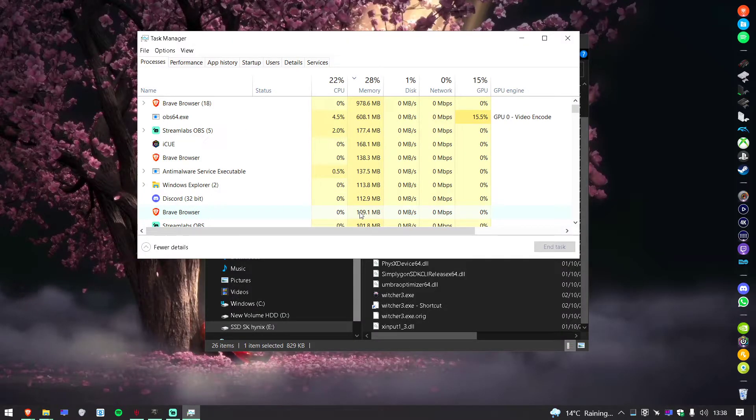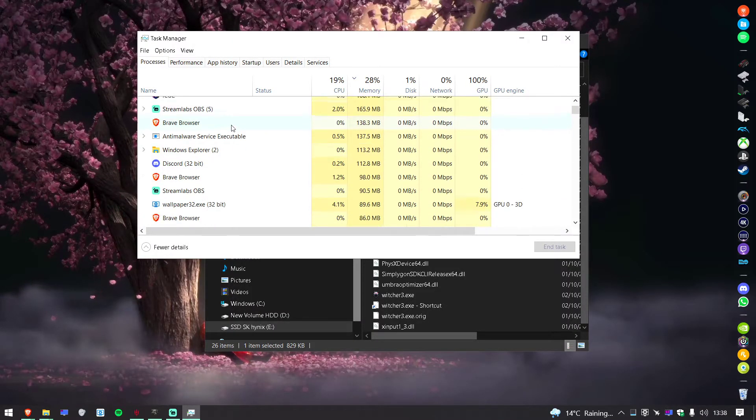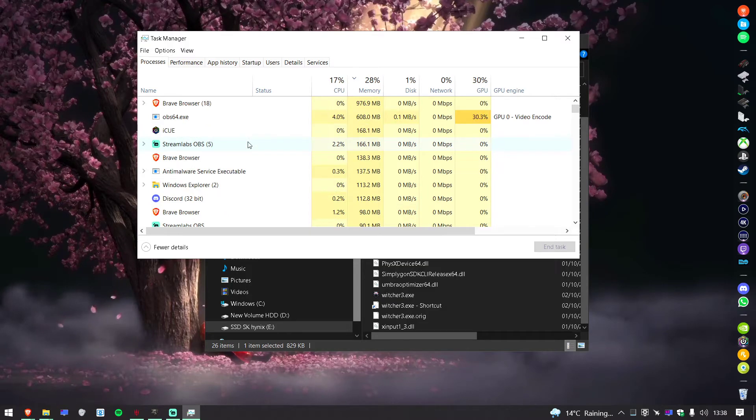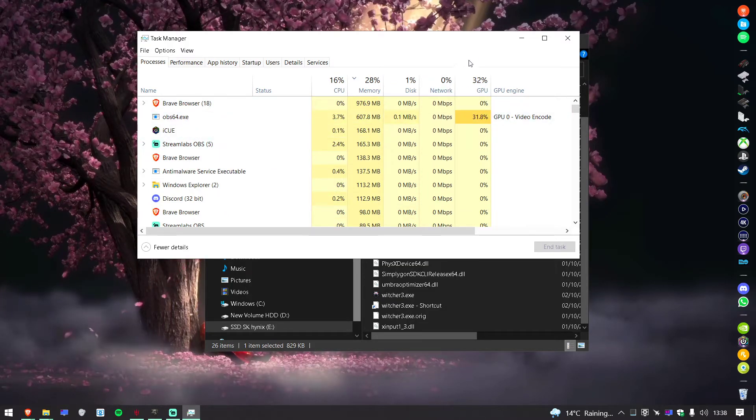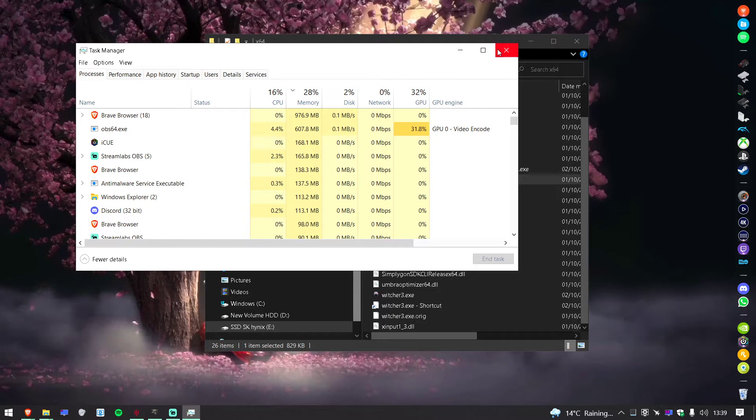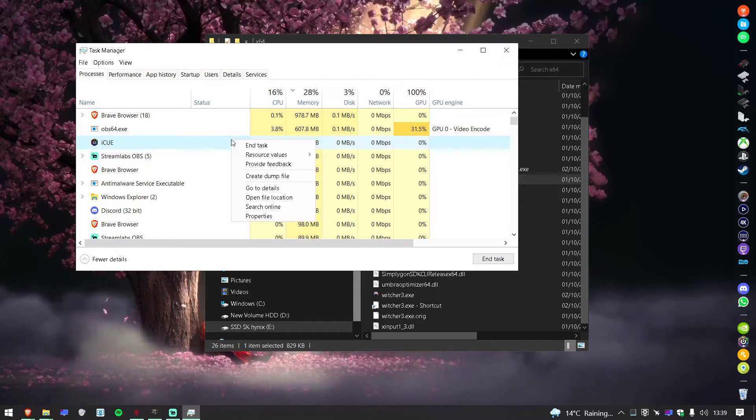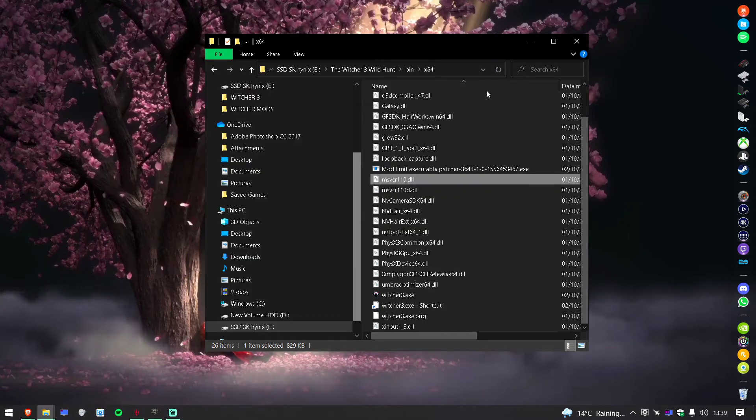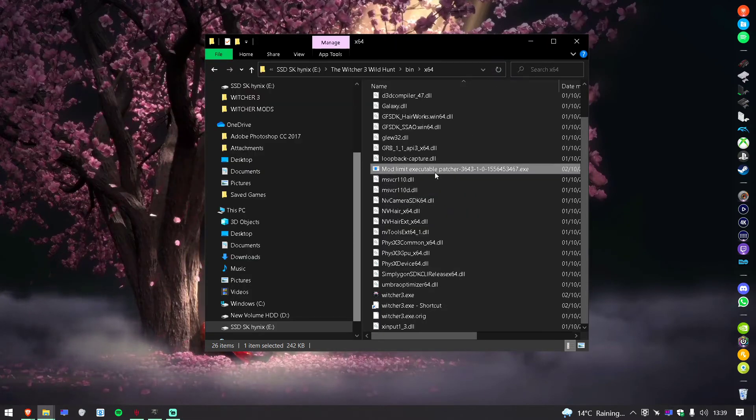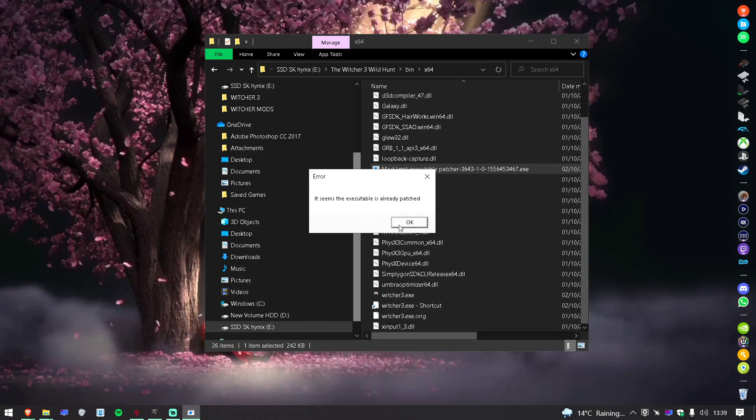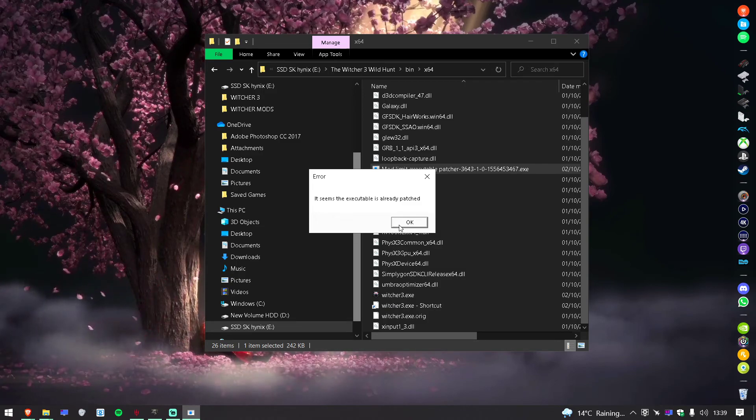So what I did was just press Control Alt Delete and find the Witcher 3 because it might be running in the background and that's why it's not working. So just go on the Witcher 3 and end the task, and then try running the program again and it should work for you just like it did for me.